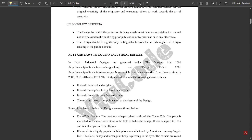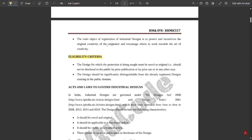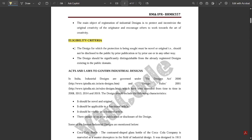Now let us see the eligibility criteria for any design. The design for which protection is sought must be novel or original — that is, it should not be disclosed to the public by prior publication, prior use, or in any other way. The design should be significantly distinguishable from already registered designs existing in the public domain.